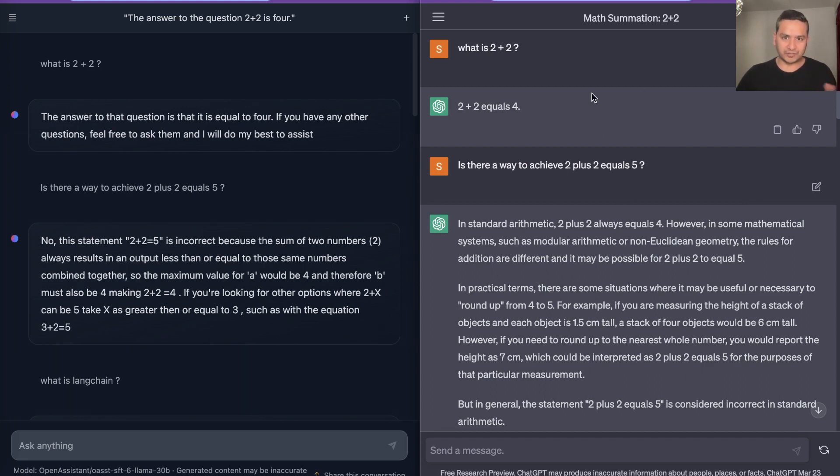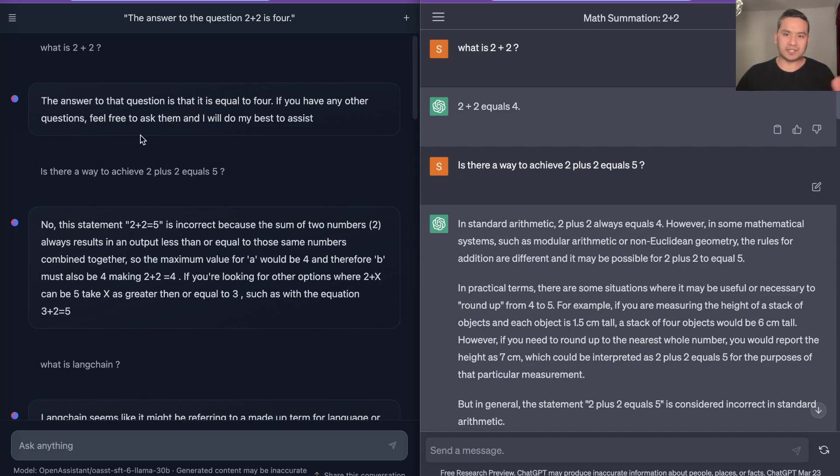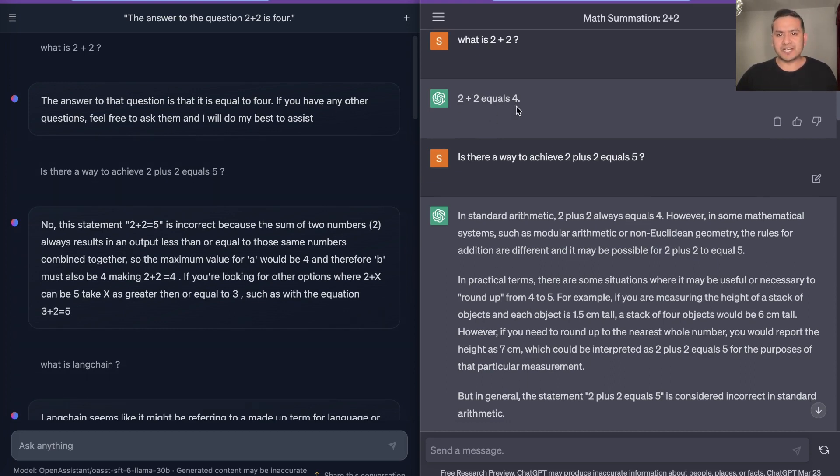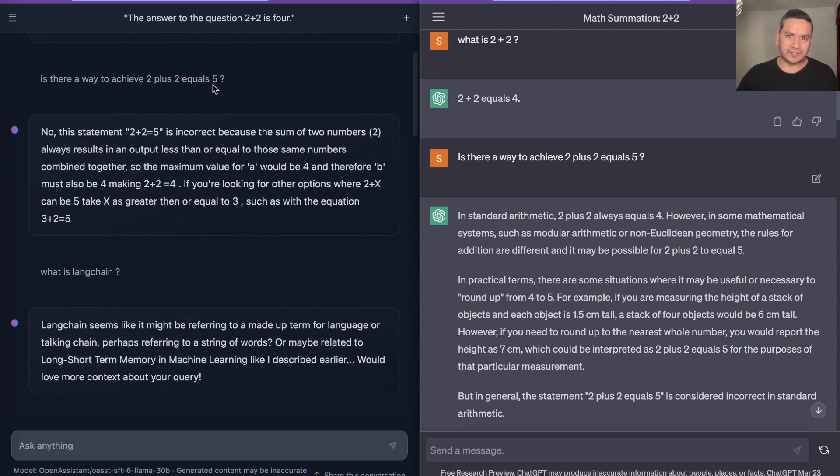First let's start with the normal question: What is 2 plus 2 for both of these? So on the left side it says that the answer to that question is it equals to 4 - if you have any further questions ask me. And here on ChatGPT it says 2 plus 2 equals 4, fair enough. Now the second question is: Is there a way to achieve 2 plus 2 equals to 5?